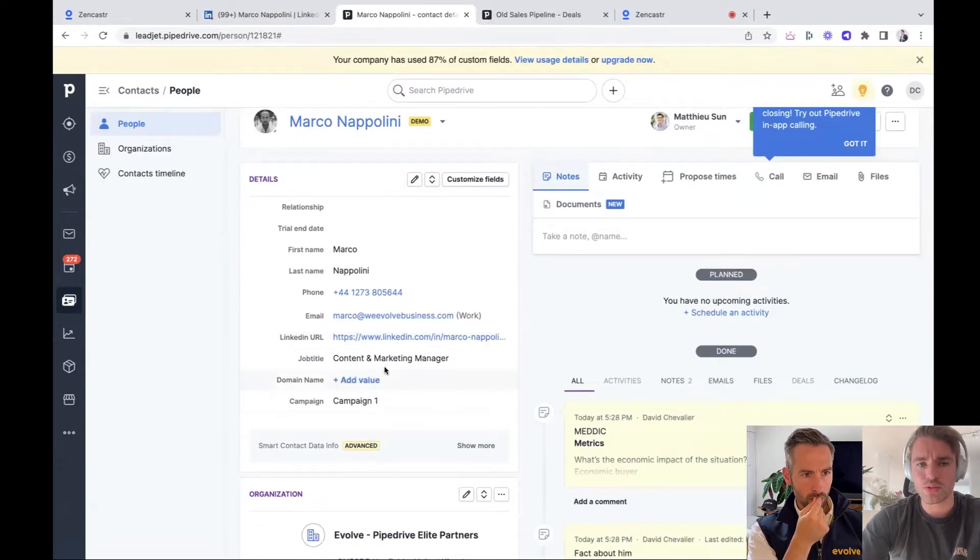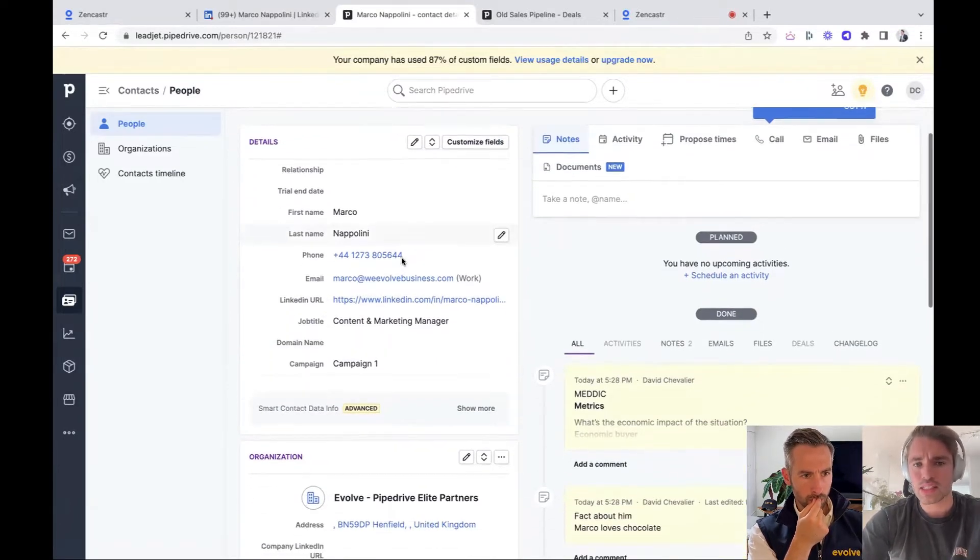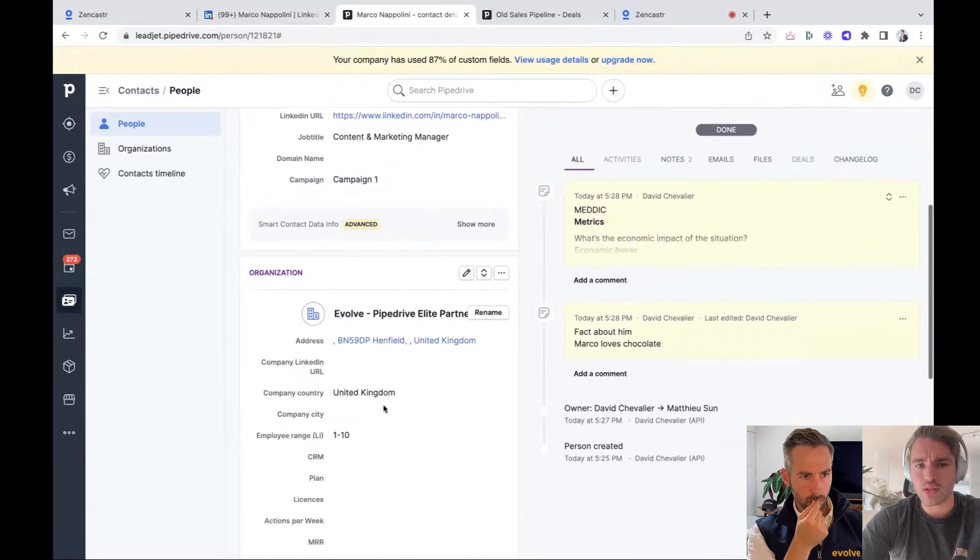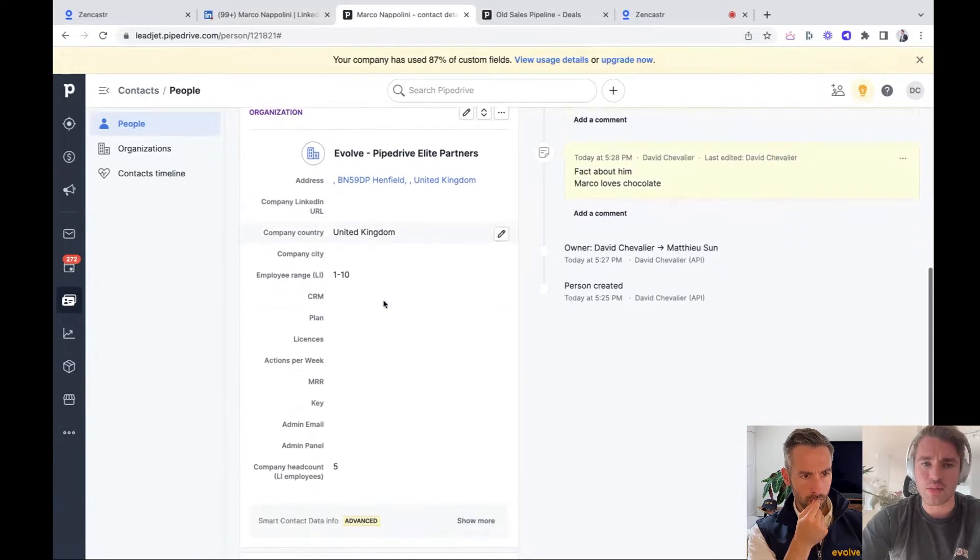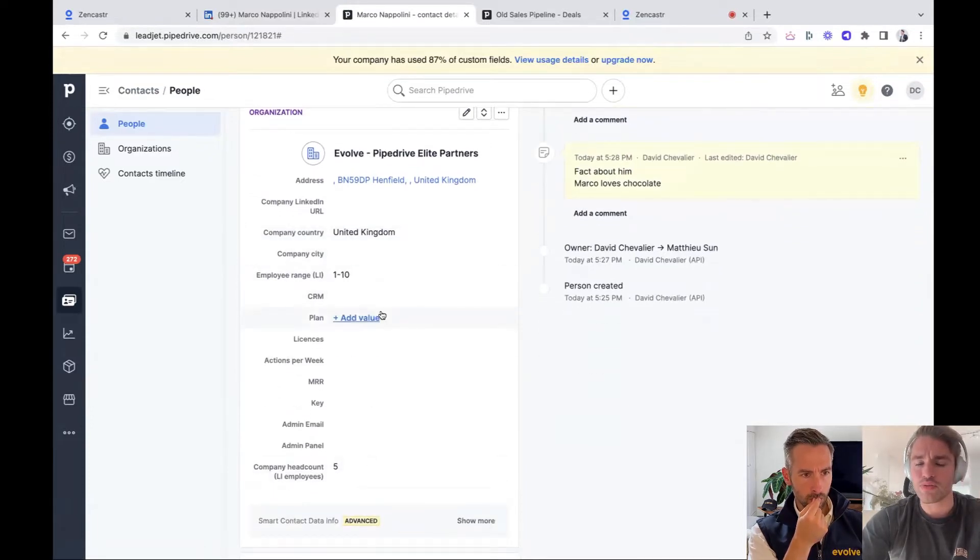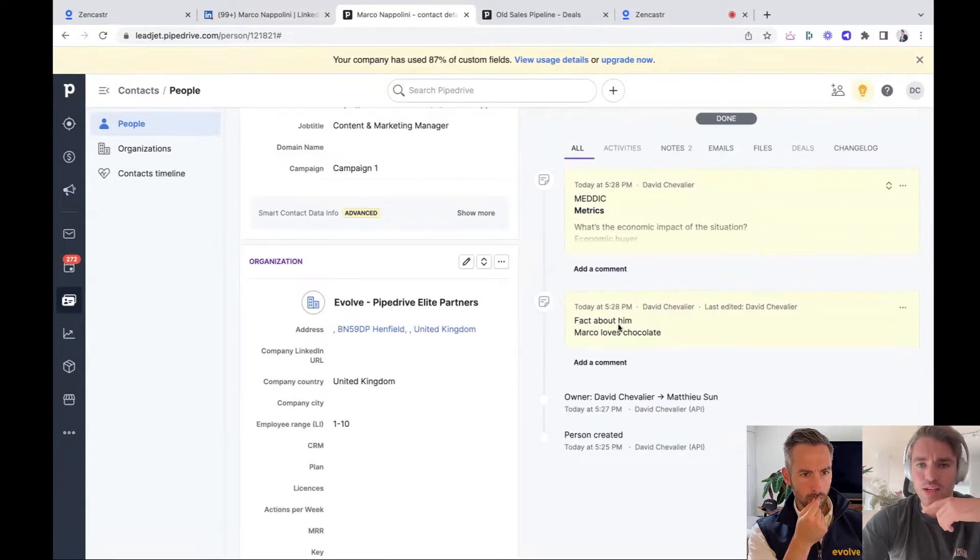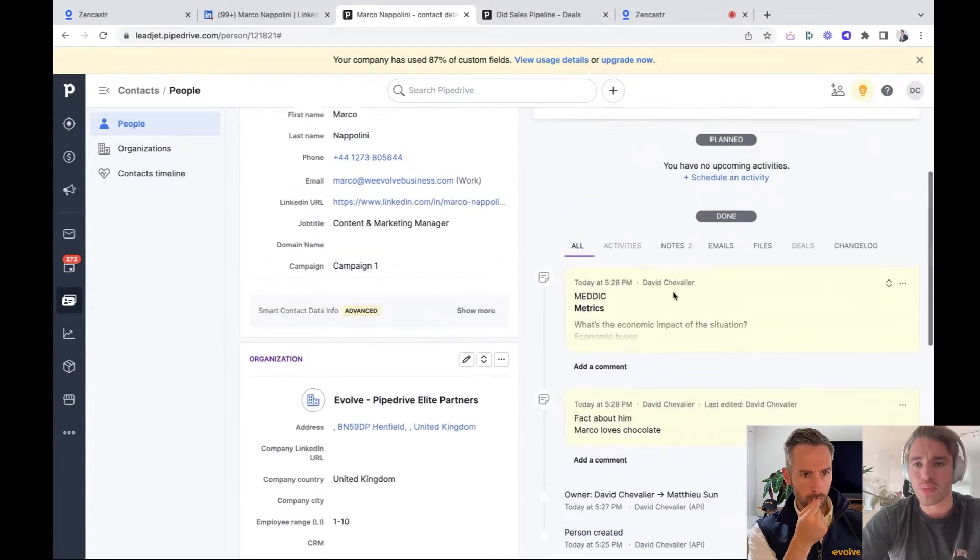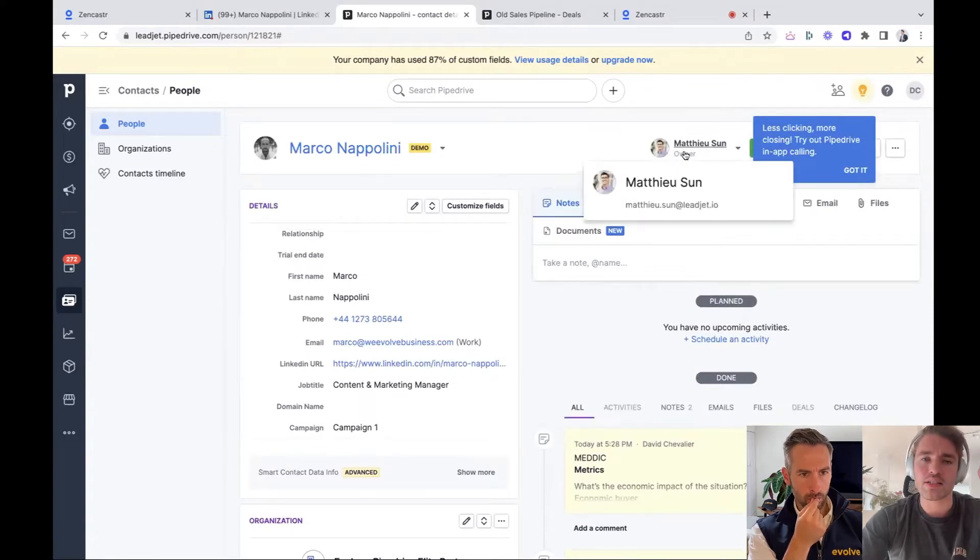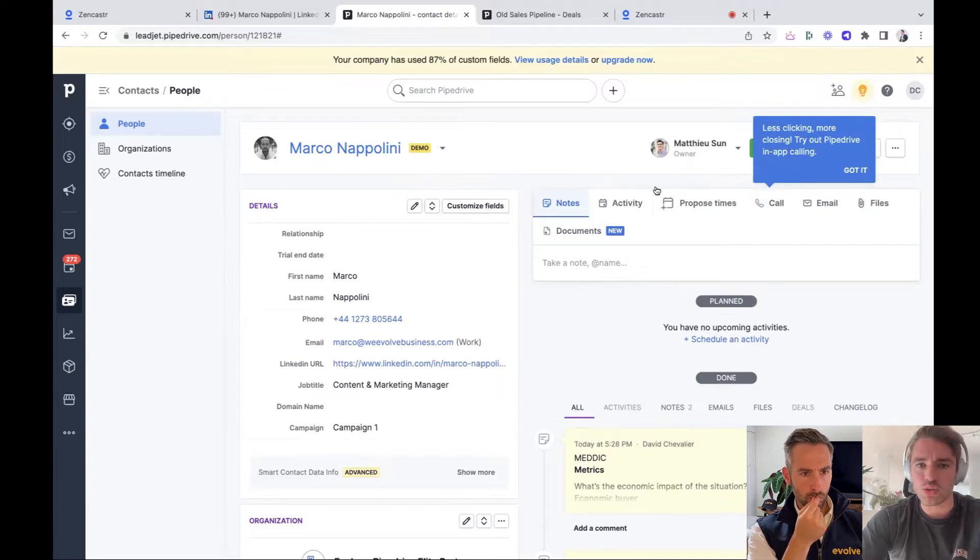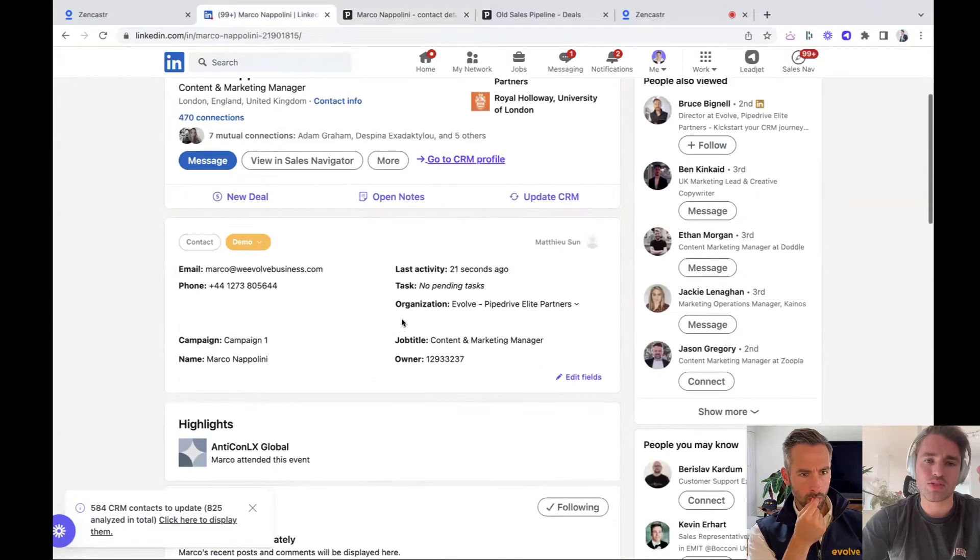So we created a new record. We have the phone number, the email, LinkedIn URL, job title, the campaign. We even added the company evolve in this case and added some information to evolve. Here you will find the notes. So fact about him that he loves chocolate, the medic notes, his profile picture, you see Mathieu is now the owner, and this is a two way thing. So when I would change information here or put in a new activity, he will directly see it in LinkedIn as well. So you see here, the last activity was 20 seconds ago.